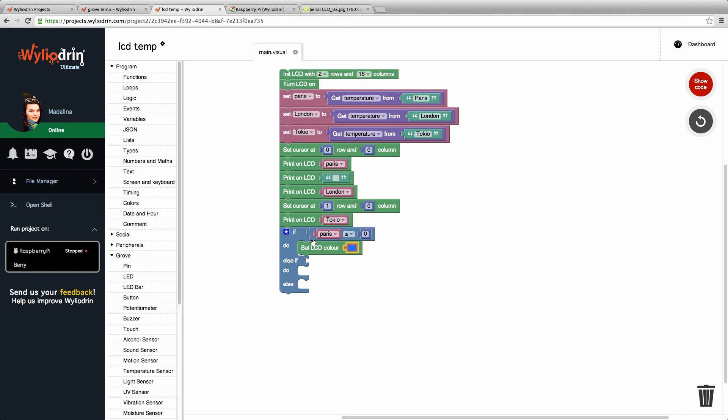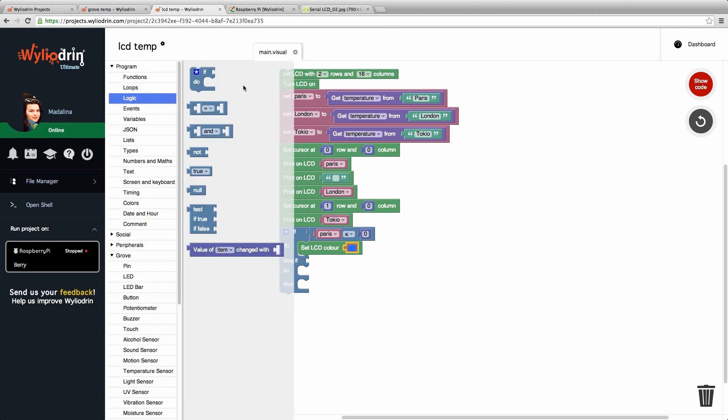If the temperature is more than zero and less than 30, for that we need a block that ties together two different conditions. This block we find in program logic. Third block says end.